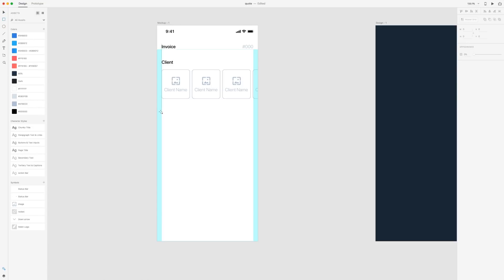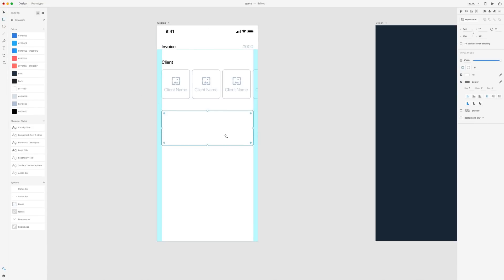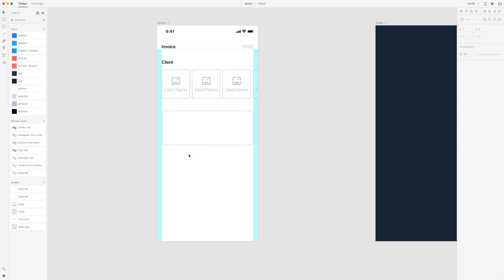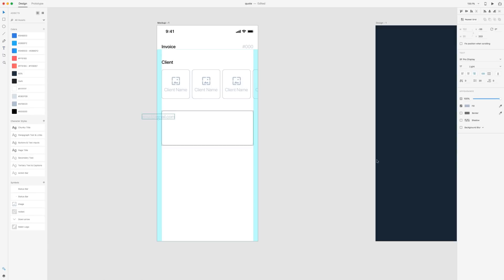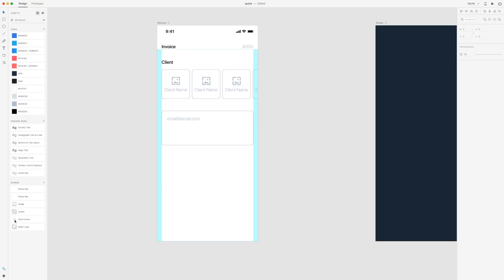Next I'm going to grab another rectangle and drag it out from one margin to the next, apply 8 on the border radius, then right click and apply the gray we've been using as a border. For the text I'll input some placeholder email — email@email.com — align it to the left, and use 20 spacing. Then I'll drag in the dropdown icon, center it with the text, touch it to the side of the rectangle, and go over 20.